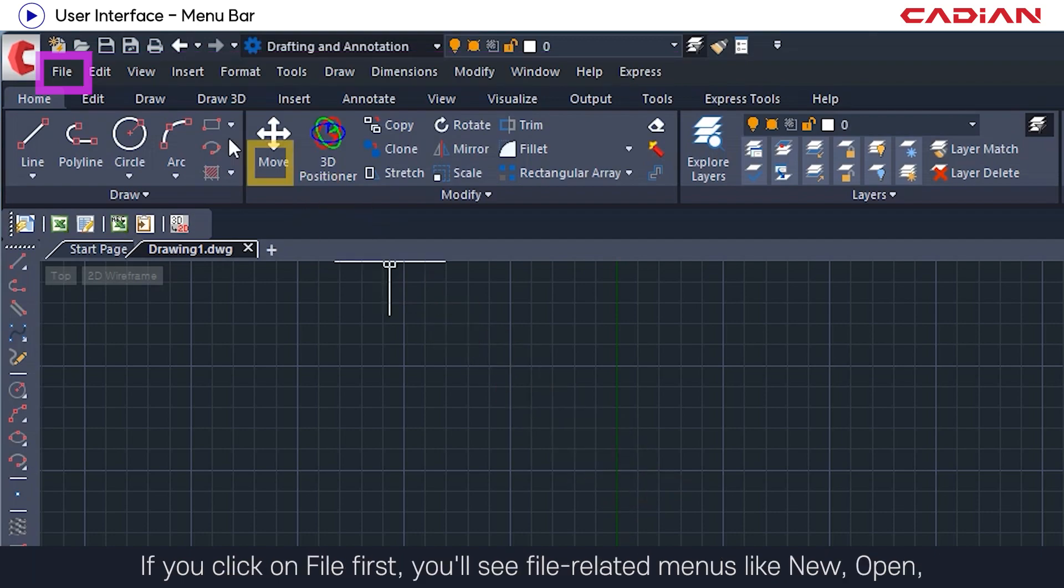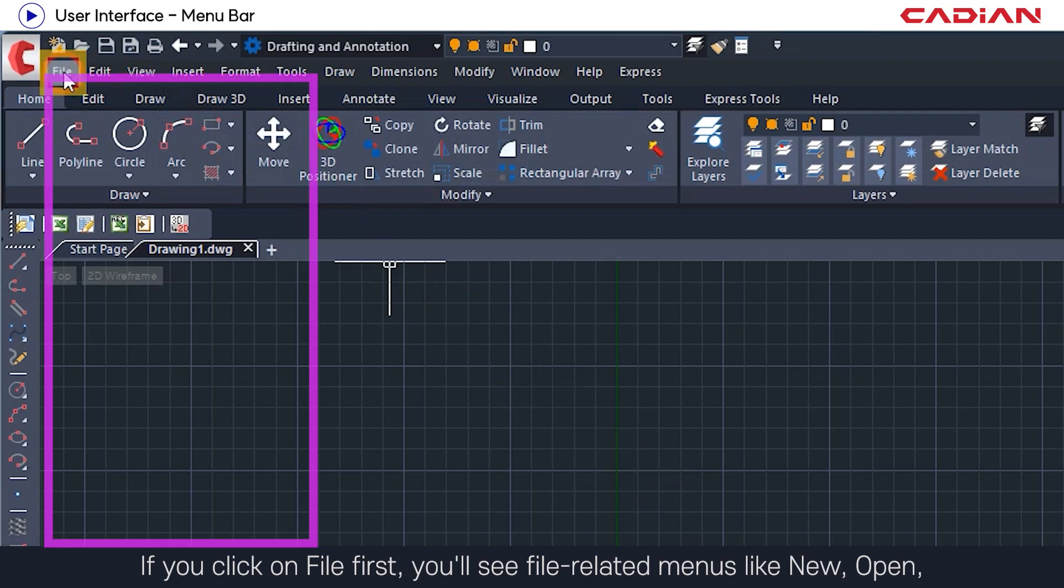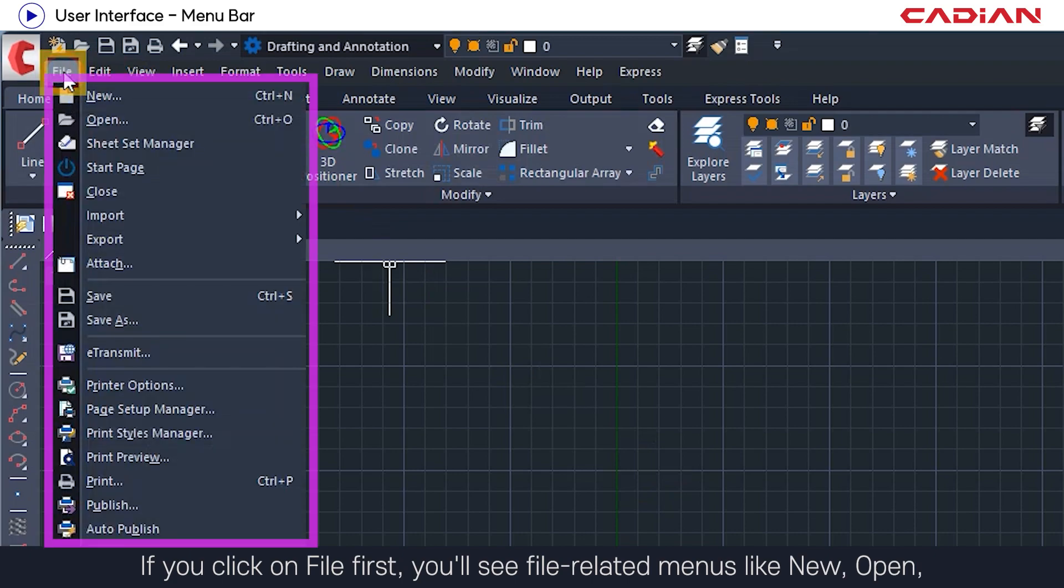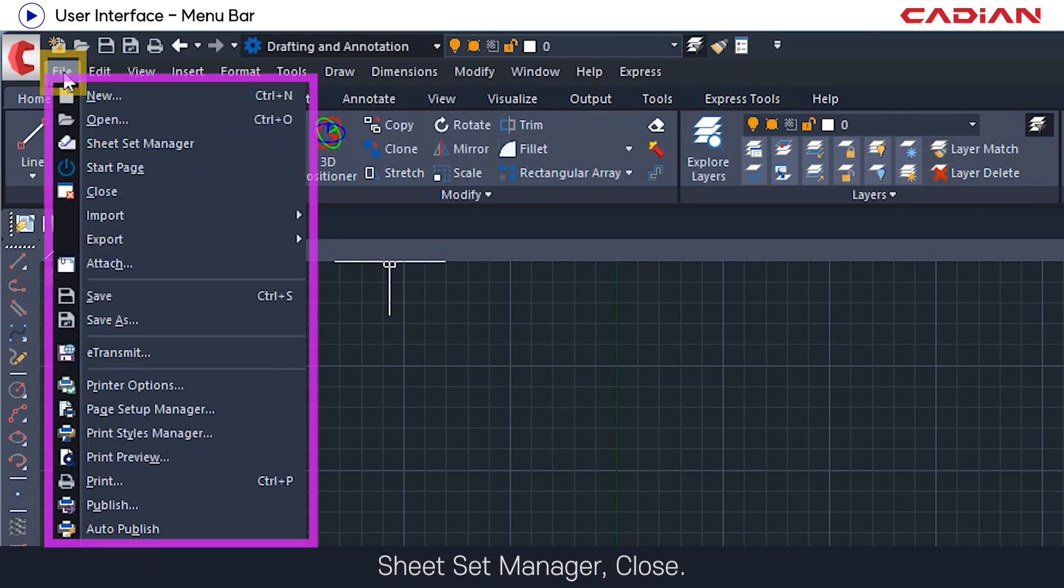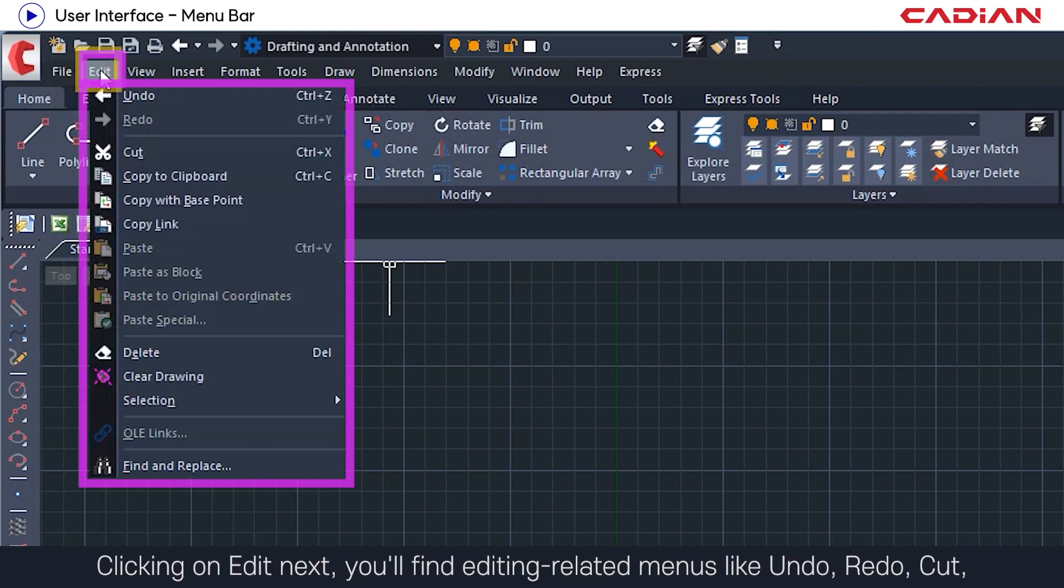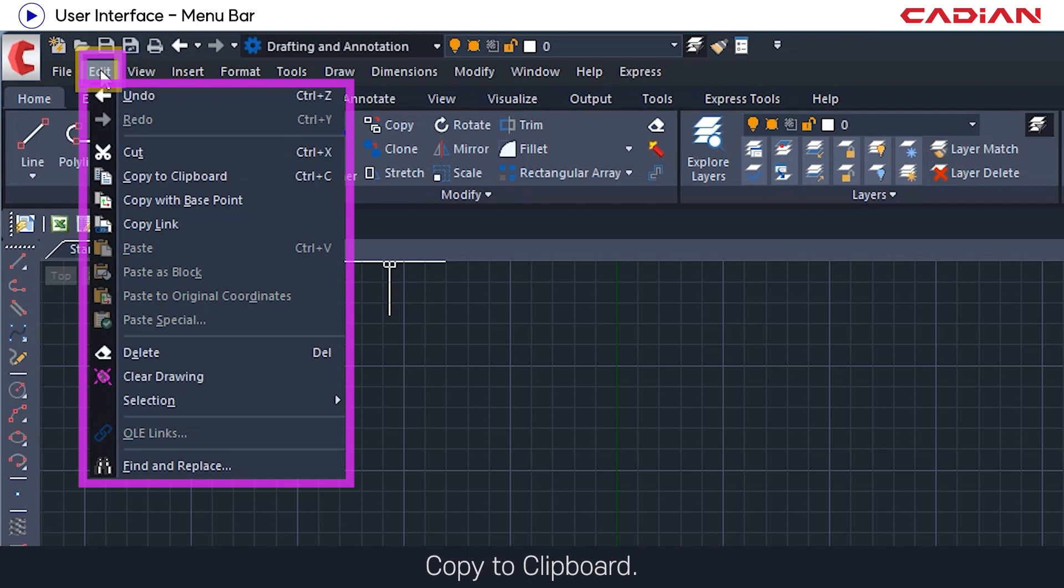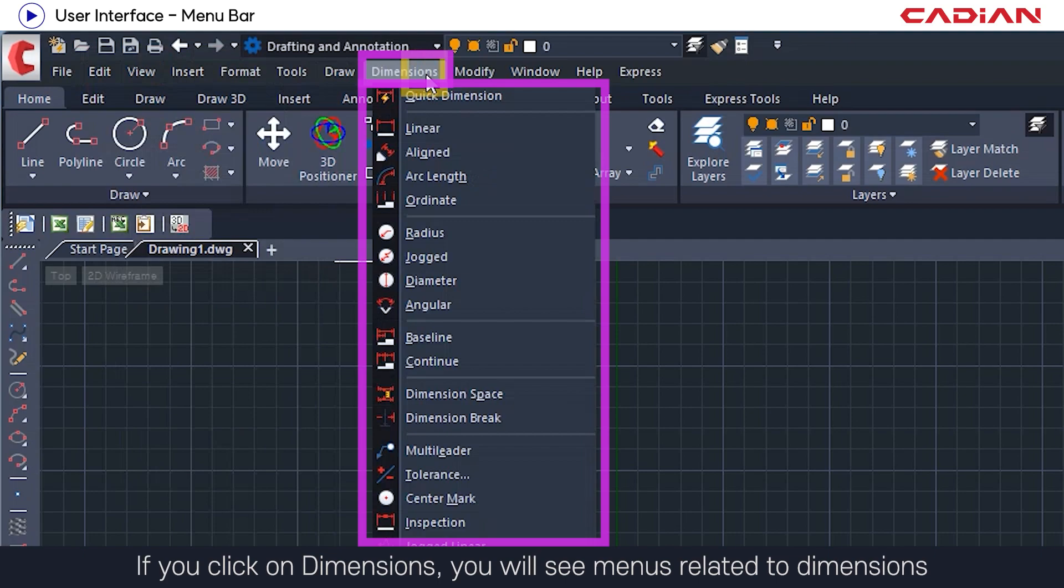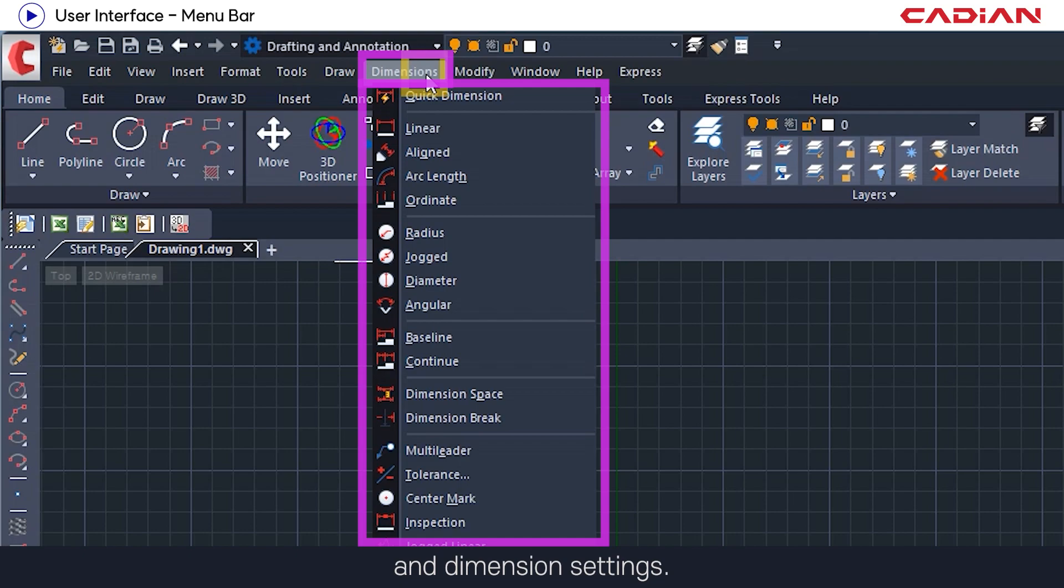If you click on file first, you'll see file related menus like new, open, sheet set manager, and close. Clicking on edit next, you'll find editing related menus like undo, redo, cut, and copy to clipboard. If you click on dimensions, you'll see menus related to dimensions and dimension settings.